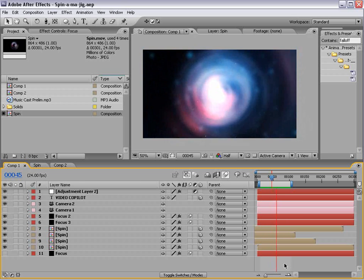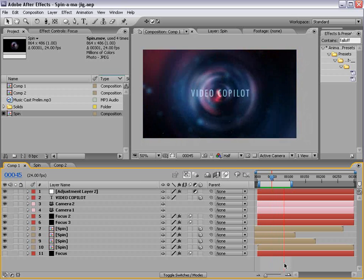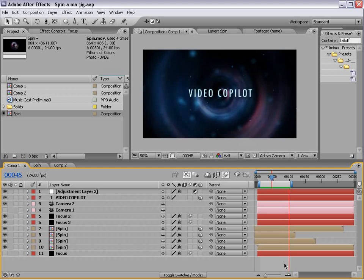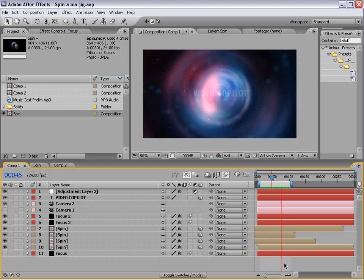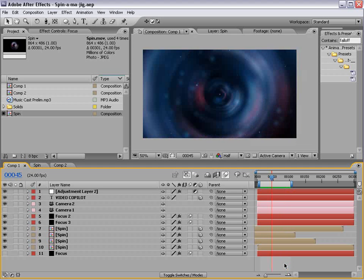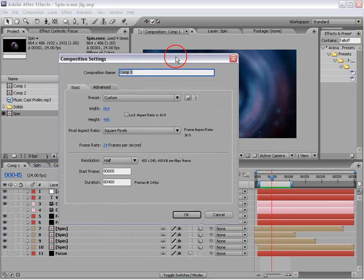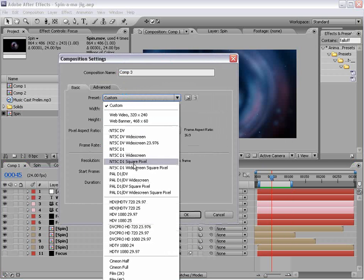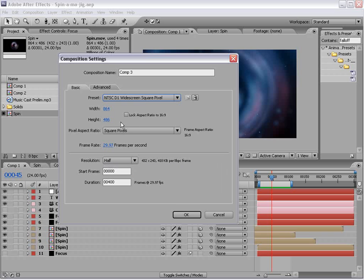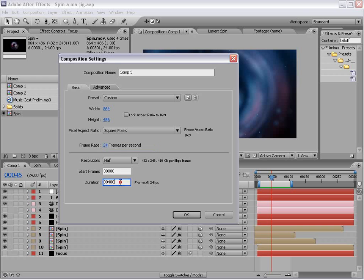Here's what we're creating. All right. Pretty easy. We're going to create a new composition, and we'll do widescreen square at 24 frames per second, and maybe we'll make it 800 frames long, and choose OK.